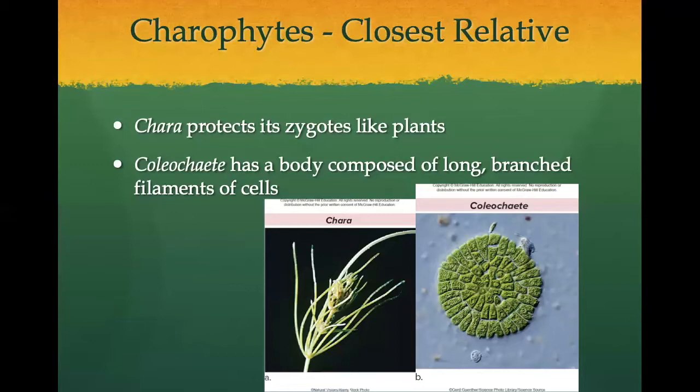Whorls of branches occur in regions called nodes, and these nodes are located between the cells of the main axis. Male and female reproductive structures grow at these nodes. A Chaetokete looks like a pancake, but the body is actually composed of long branched filaments of cells. Most important to the evolution of plants, the reproduction of charophytes involves a protection of their zygote from the environment. Land plants not only protect the zygote, but also protect and nourish the resulting embryo, and that is an important feature that separates land plants from green algae.